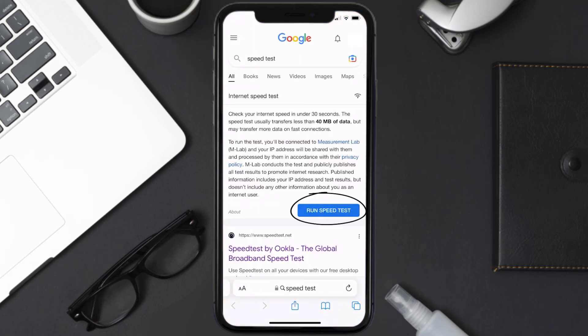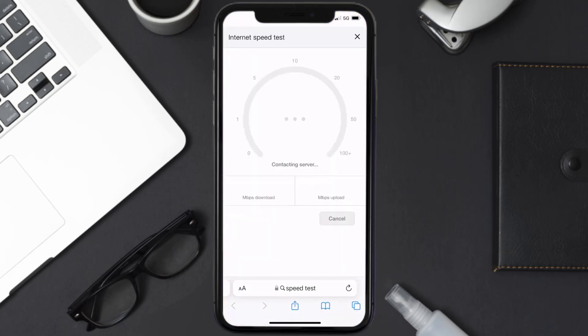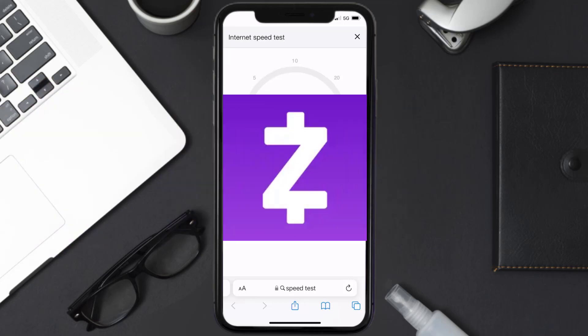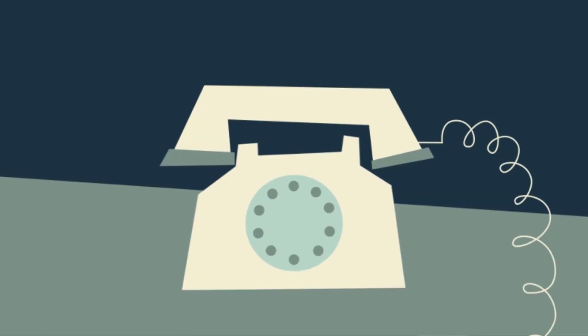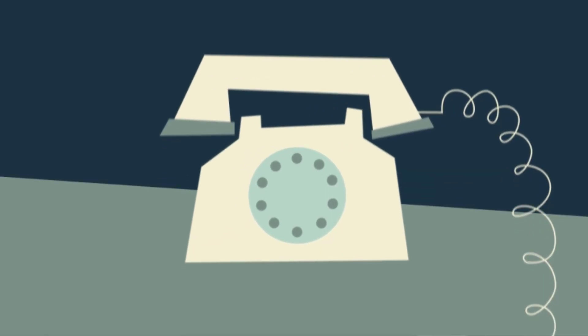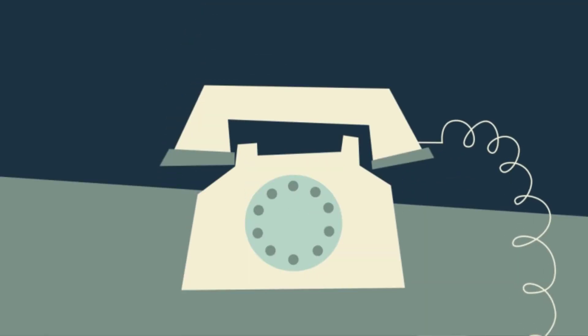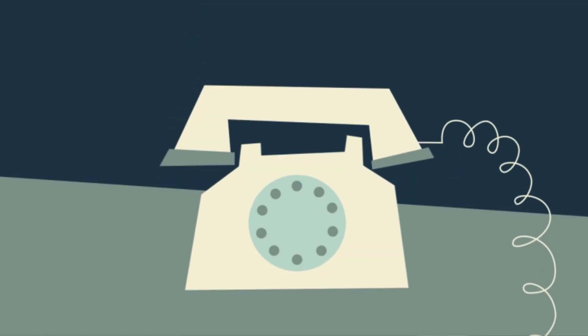Tap on 'Run Speed Test.' The minimum speed required for the Zelle mobile app is usually 2 to 3 Mbps. If it's anywhere near or above this number, that's fast enough. If your internet speed appears to be unreasonably low, you may need to contact your internet service provider for help. This should fix the issue.